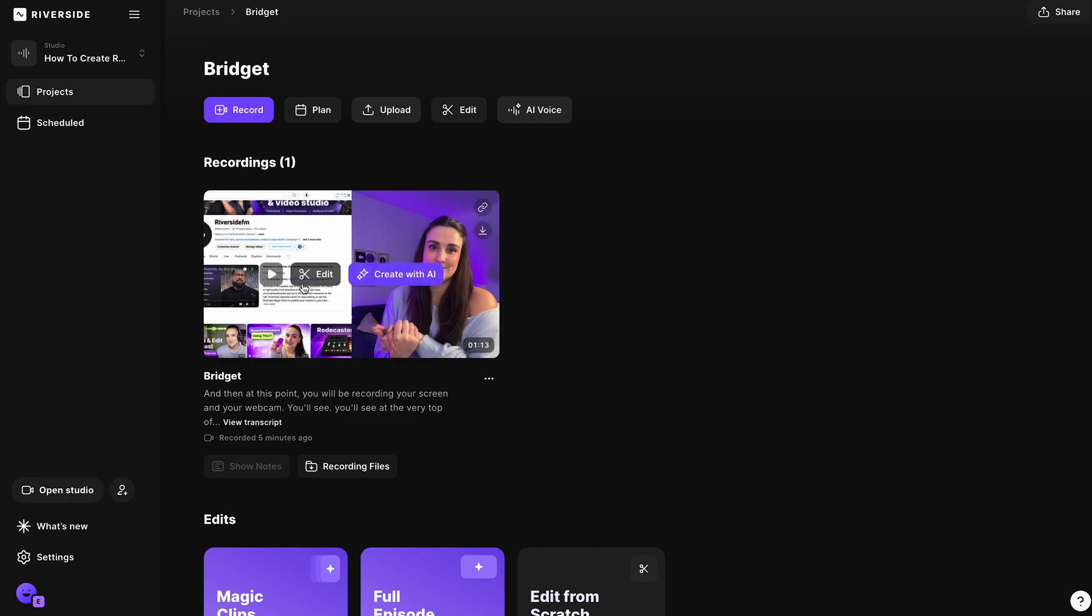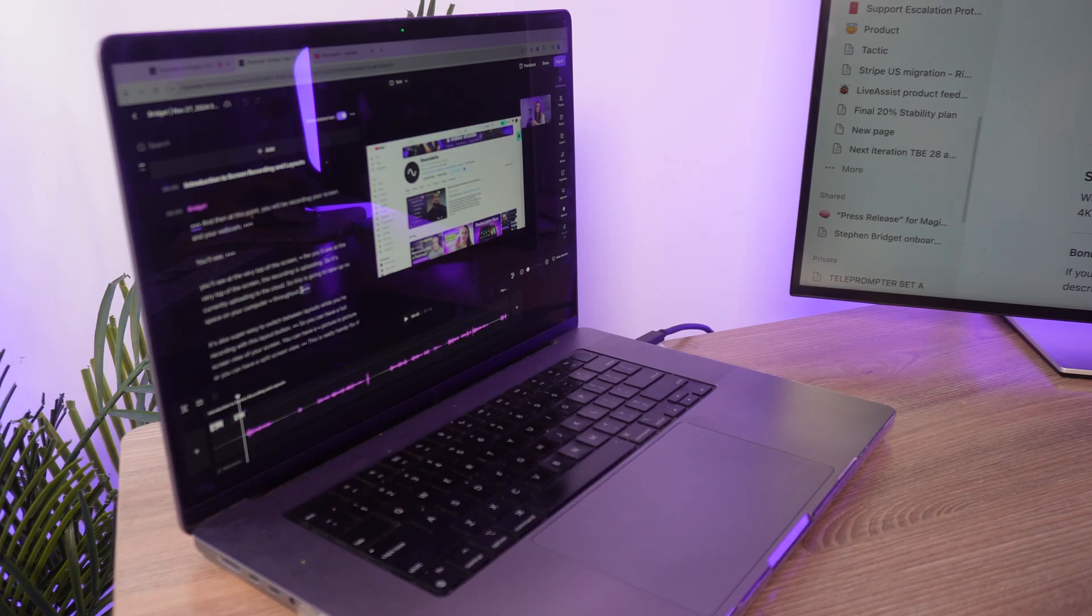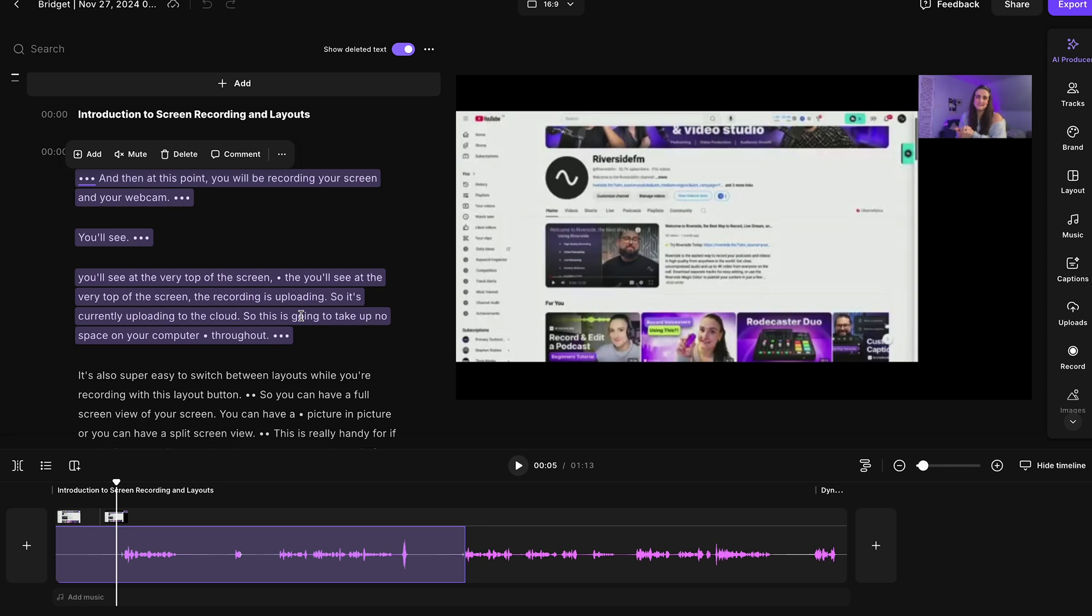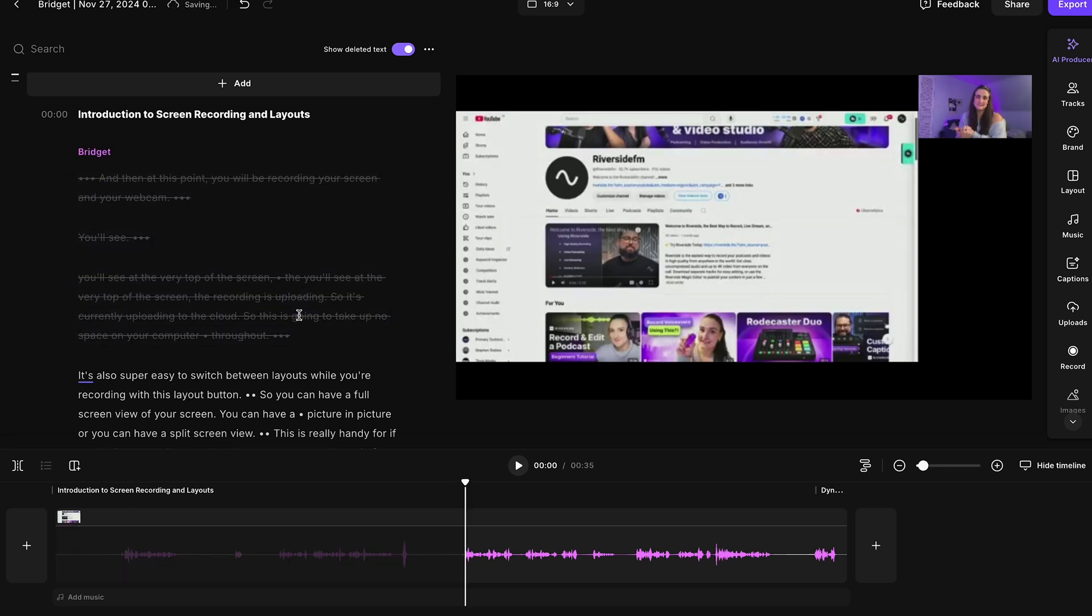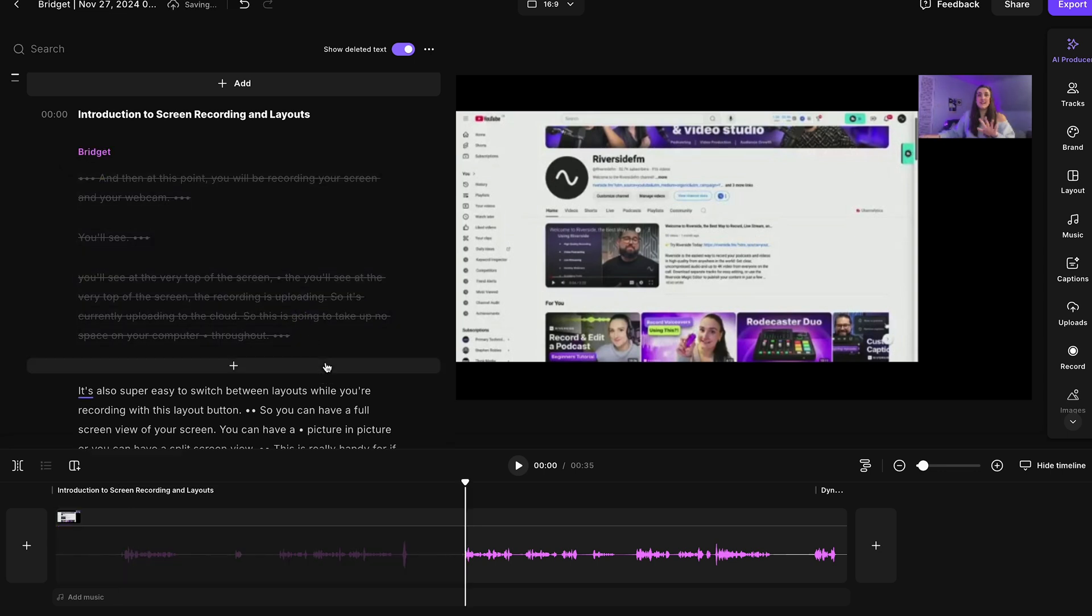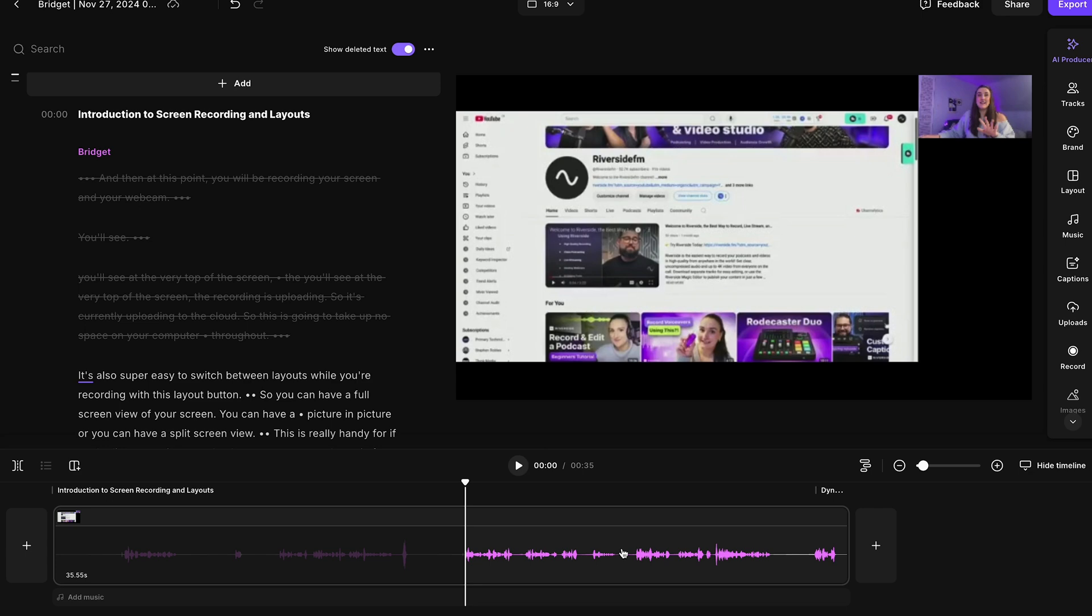If you want to polish this video, then select edit. Here you can take out parts of the video by highlighting the transcription, selecting delete, and that part will be deleted out of the final video. You can also customize your scenes so that the layout changes throughout the video.